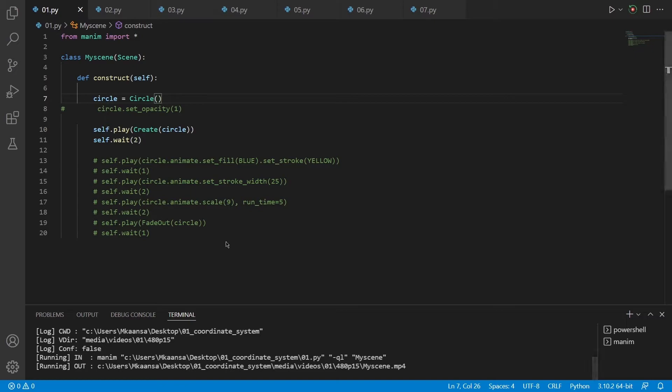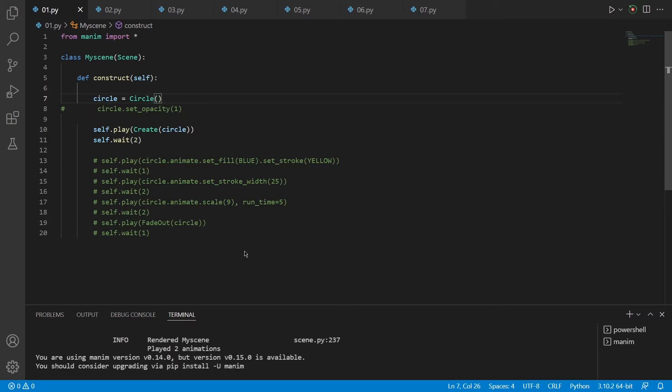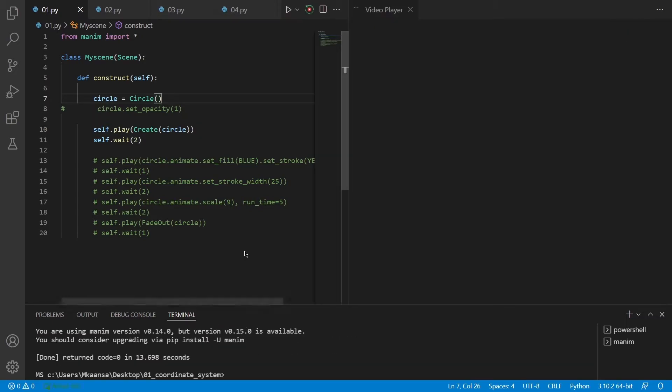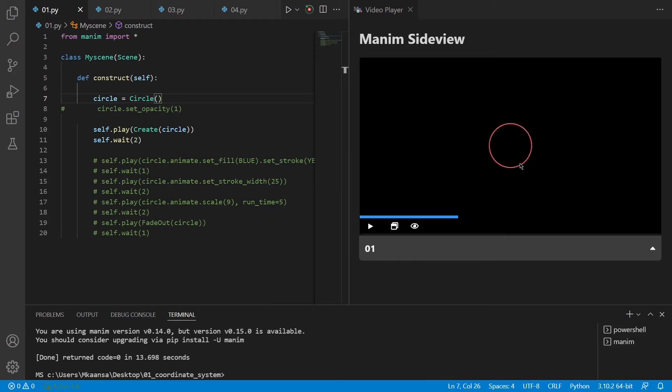And once it renders the scene, it will show in a little window on the right side. So this is our scene, it creates the circle and just waits for 2 seconds.